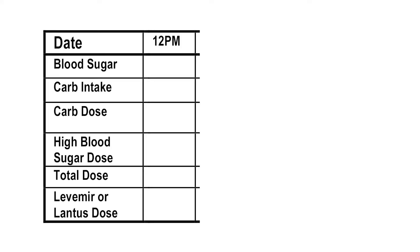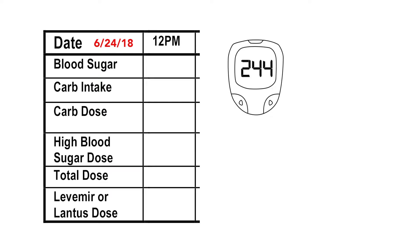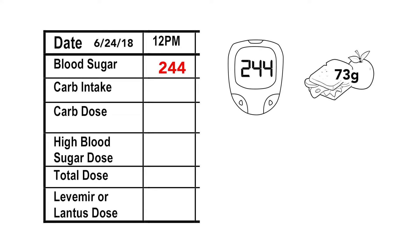Here's an example. First, write in today's date. Let's say it's 12 noon and your child is having lunch. You check your child's blood sugar and it's 244, so you write 244 on the line for blood sugar. Then you do your carb counting of the lunch and you calculate the meal has 73 grams of carbohydrates. So you write 73 on the line for carb intake.